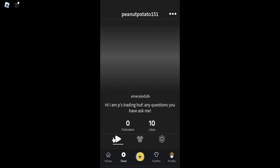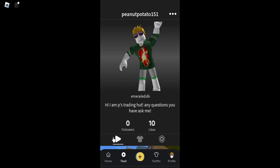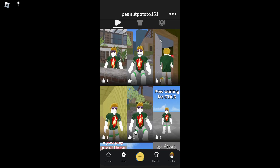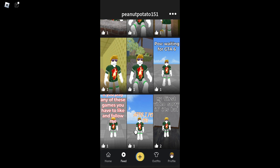My CapCord counter has the link to it. I even made it in my description to show that I have a CapCord account. On my channel it says I do have a CapCord account and shows the link to it as well.